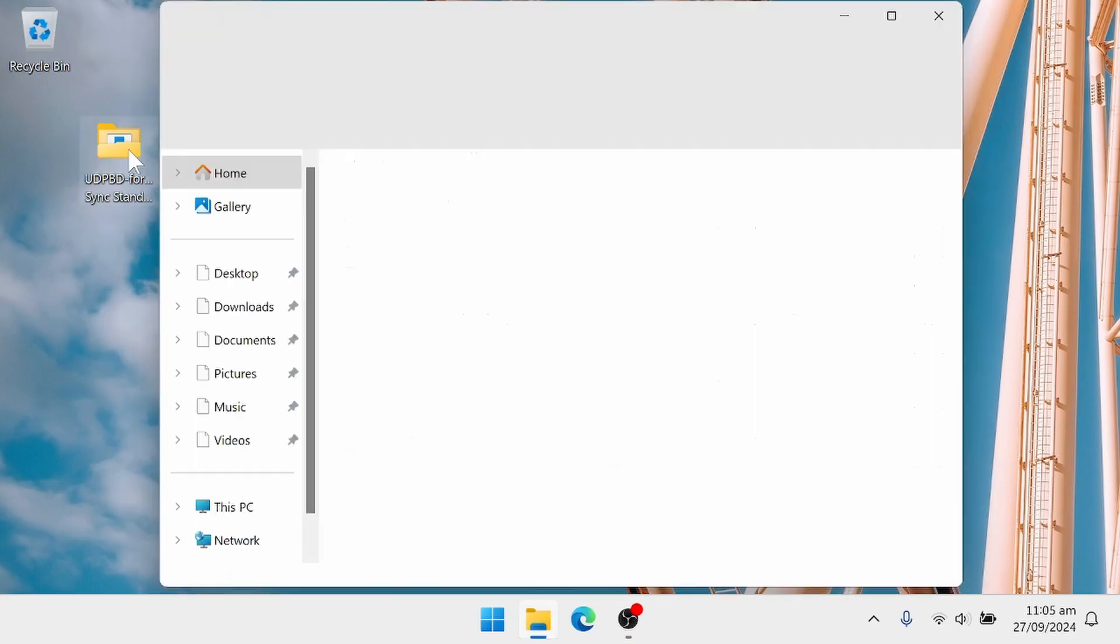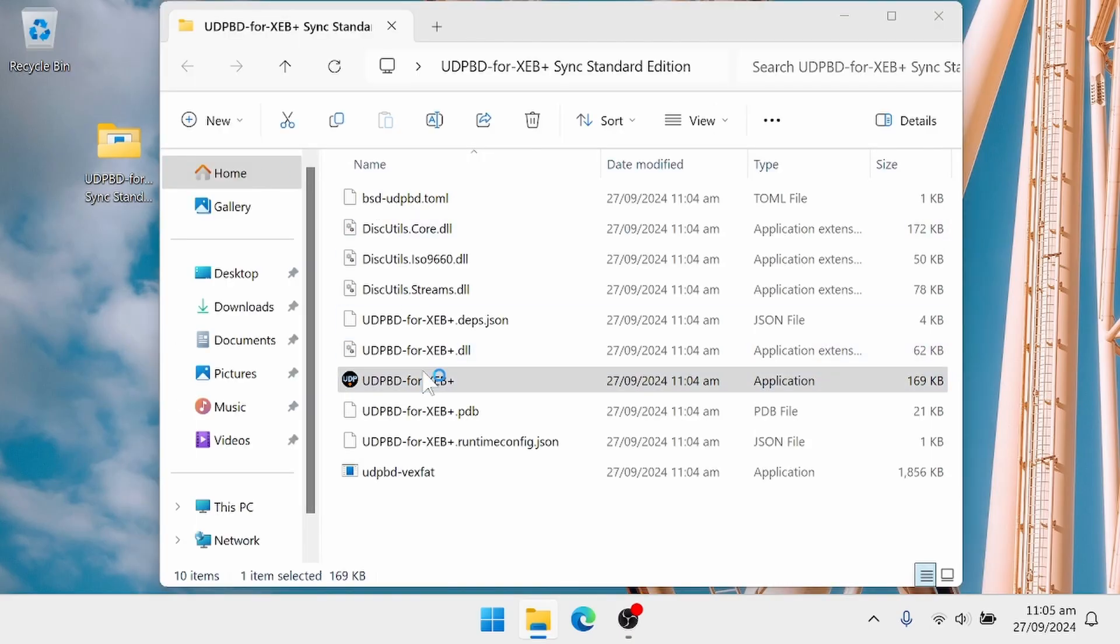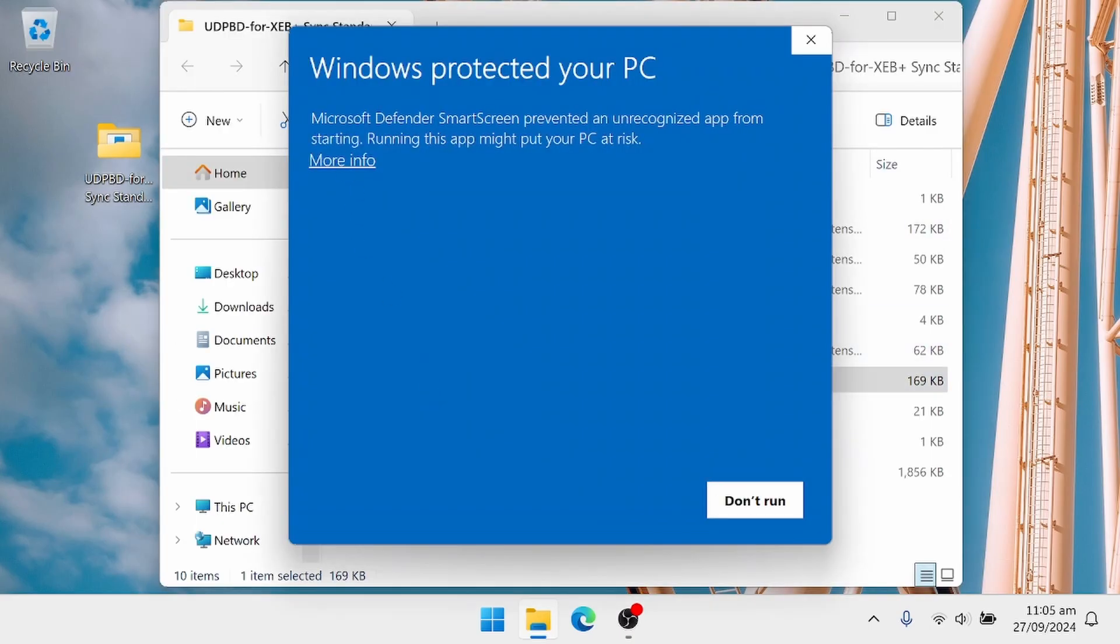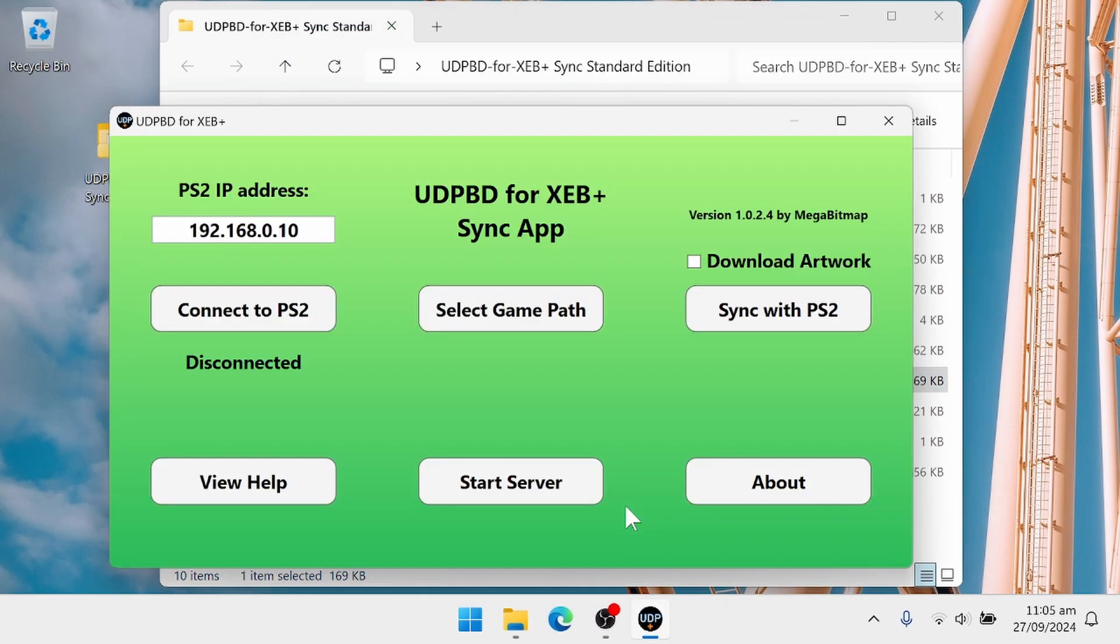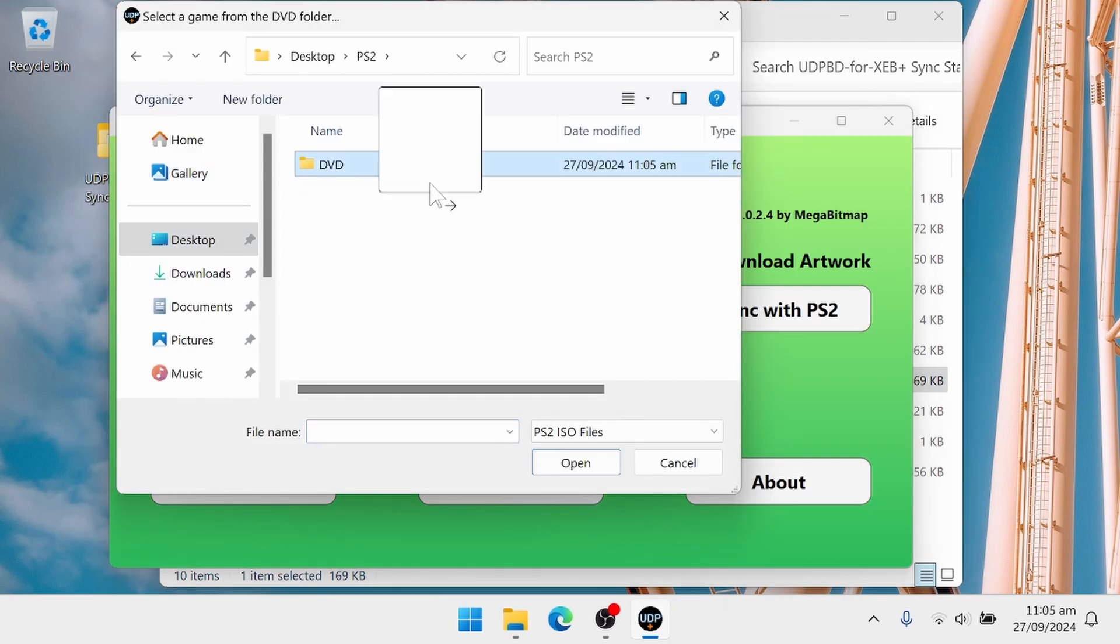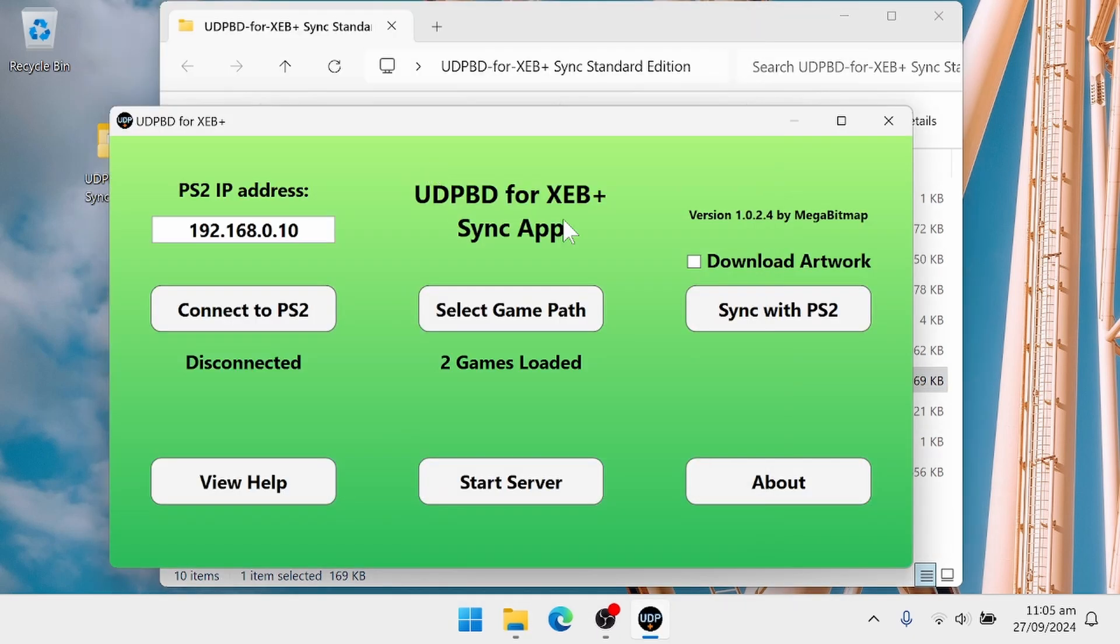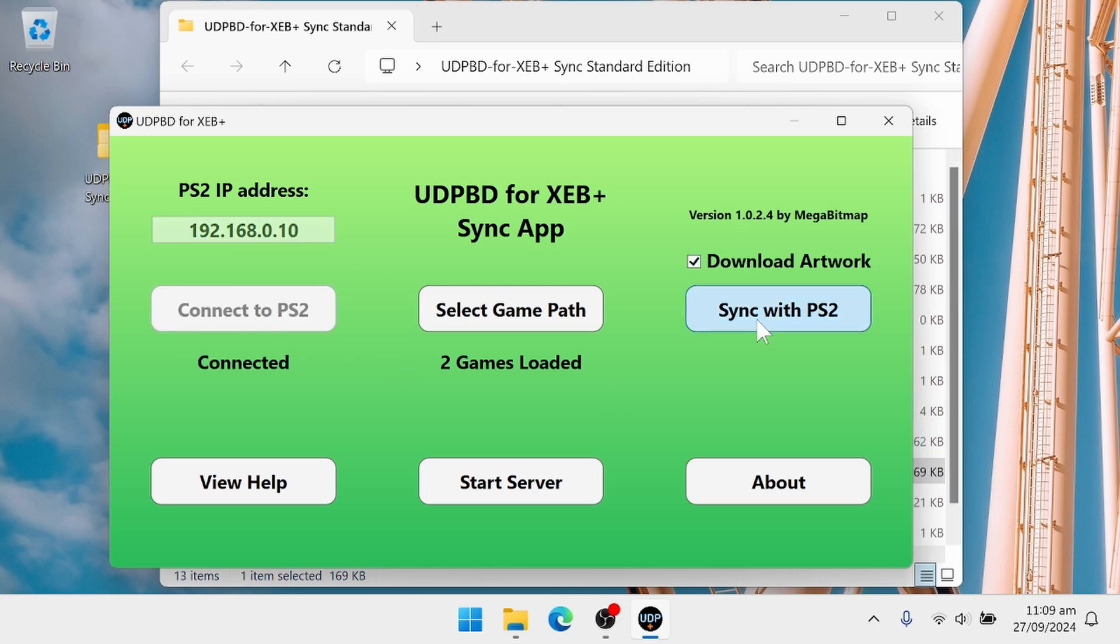So now back on the PC, and then run the application. First, I'm going to choose where my game ISOs are, and I'm going to connect to the PlayStation 2 and click sync. The artwork is optional, of course. And then once the sync has been completed, we can click start server.